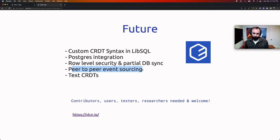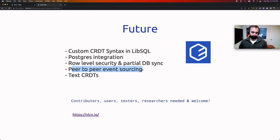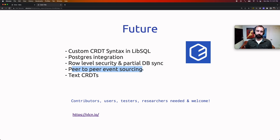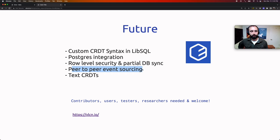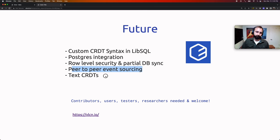Another roadmap item is peer-to-peer event sourcing — recording every write to the database in a causal tree to get better guarantees around transactions and the resulting state. We're also working on rich-text CRDTs.